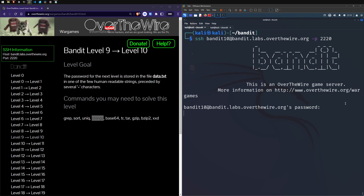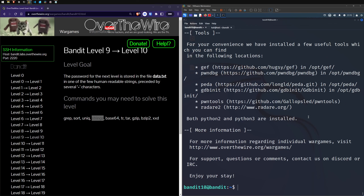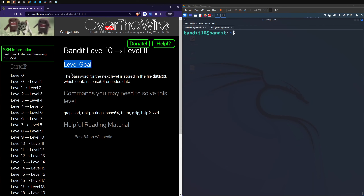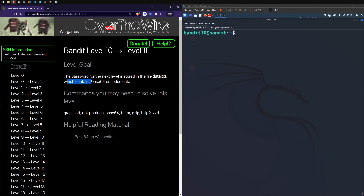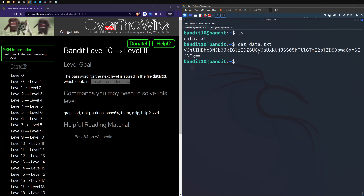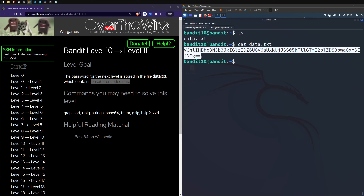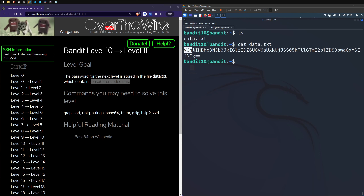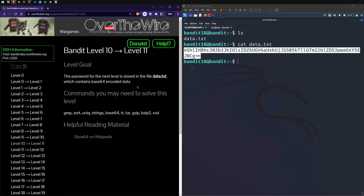Moving on to level 11. Logging in with that flag and we're in. The level goal: the password for the next level is stored in the file data.txt which contains base64 encoded data. Let's cat it out — it looks like a string of characters similar to flags we've seen before.